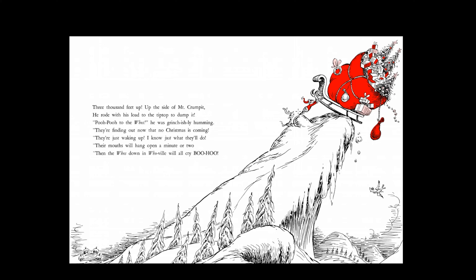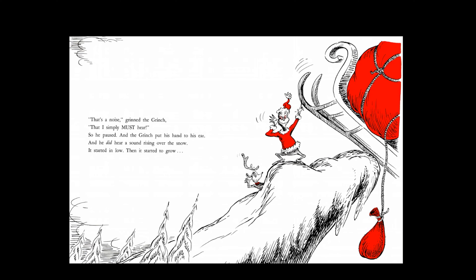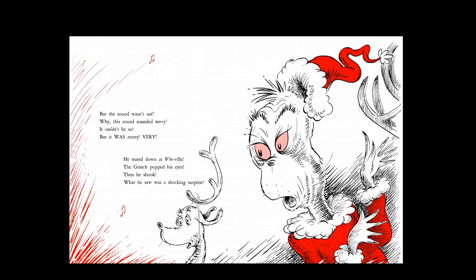Poo-poo to the Whos, he was Grinchingly humming. They're finding out now that no Christmas is coming. They're just waking up, I know just what they'll do — their mouths will hang open a minute or two. Then the Whos down in Whoville will all cry poo-hoo. That's a noise, grinned the Grinch, that I simply must hear. So he paused, and the Grinch put his hand to his ear. And he did hear a sound rising over the snow. It started in low, then it started to grow. But the sound wasn't sad — why, this sound sounded merry. It couldn't be so, but it was merry. Very. He stared down at Whoville. The Grinch popped his eyes, then he shook — what he saw was a shocking surprise.